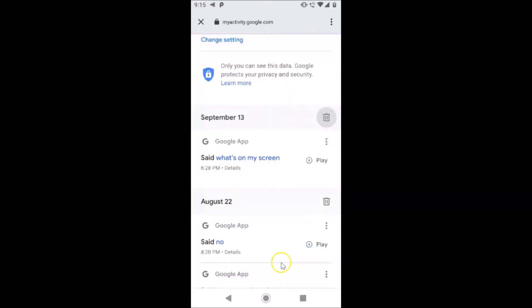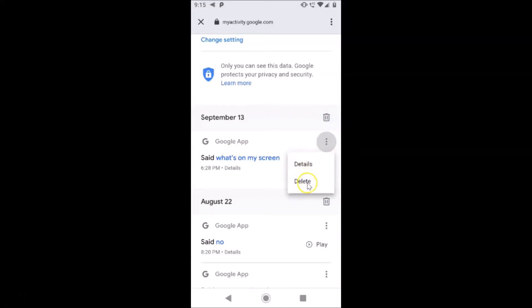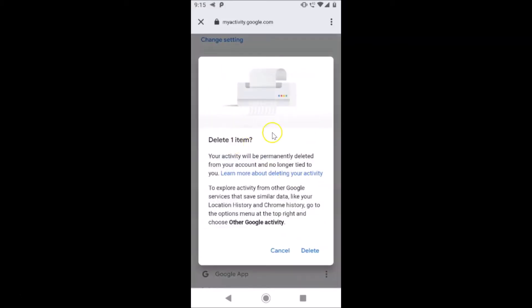If you want to delete your Google voice search history one by one, go to the specific voice search you want to delete and tap on the three dots next to it. Here we have a 'Delete' option — tap on Delete and again a message appears: 'Delete one item.'